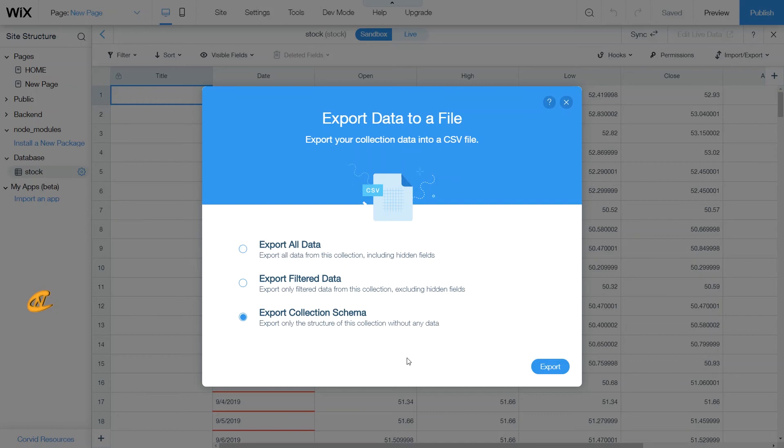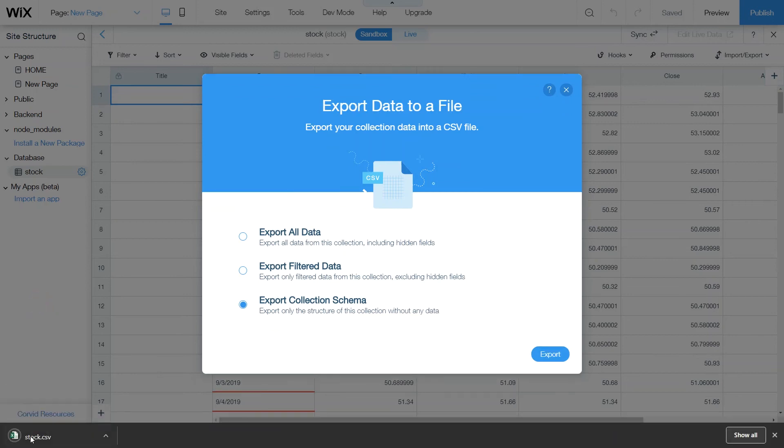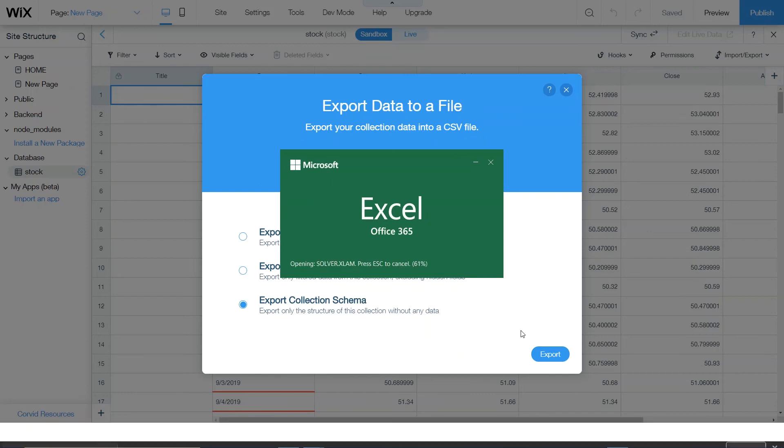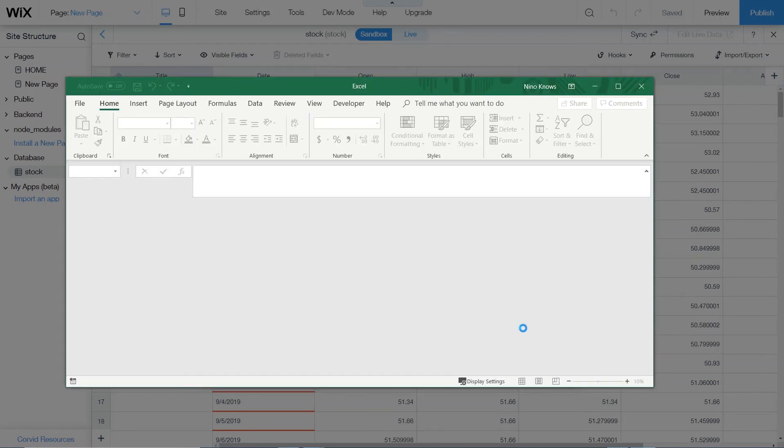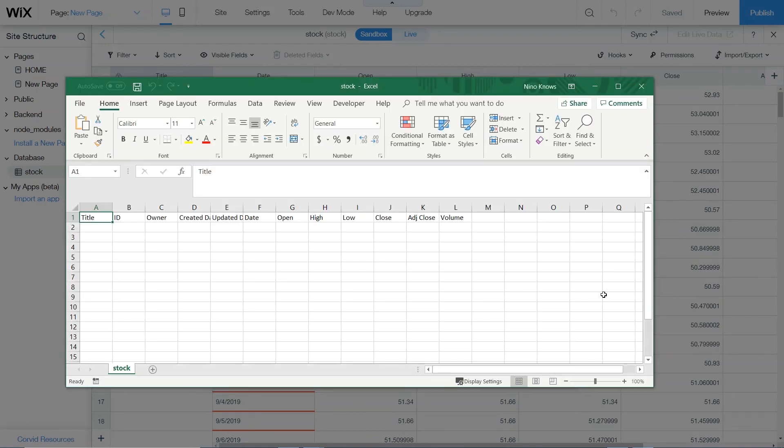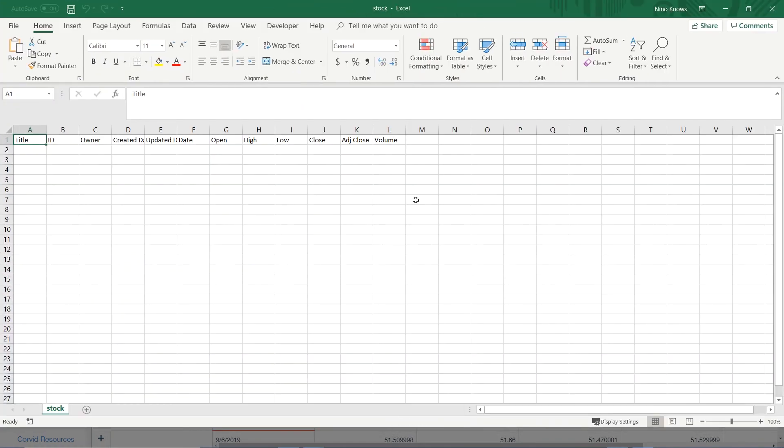Okay, now I'm just going to export the schema just to show you guys what it looks like. So export the schema. Then what we'll do is we'll open the Excel file. Alright, so here we go. We have our schema.